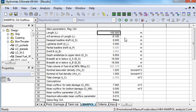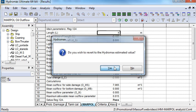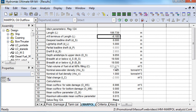If a parameter is modified, it is possible to revert back to the HydroMax calculated value simply by typing H, or by double clicking on the box.